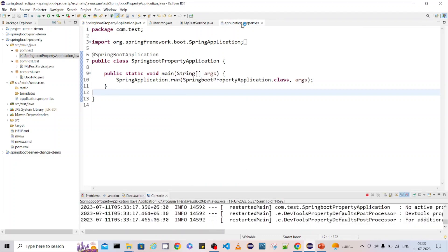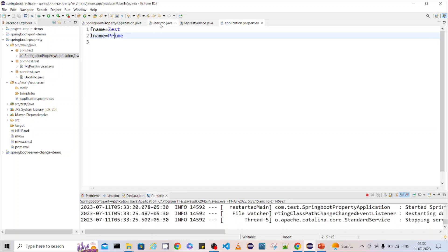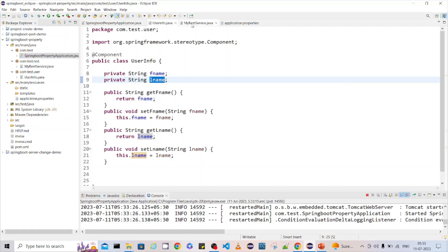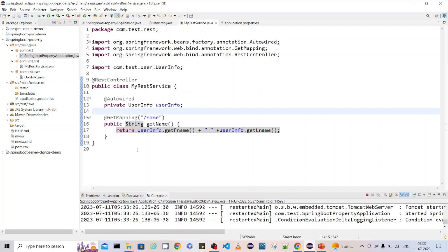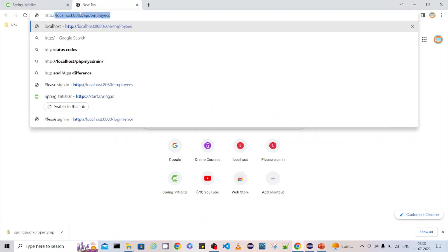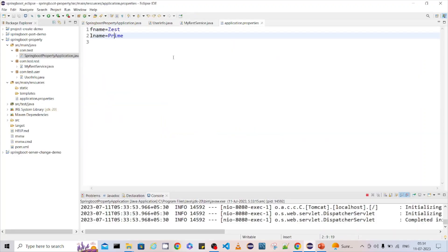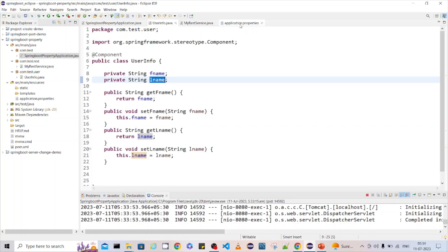The property data is inside application.properties and I want to read these two fields and inject them into the UserInfo component class. Let me test it. You can see here we are getting null null, because we are not yet reading the values from the property file — we declared the fields but haven't mapped them, so that's why we see null null.